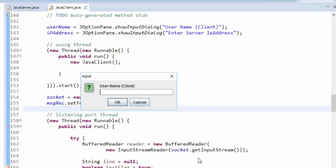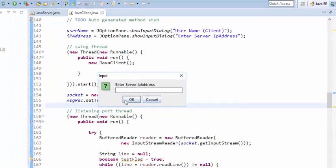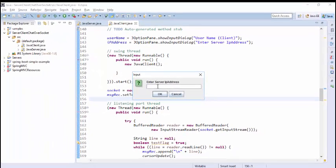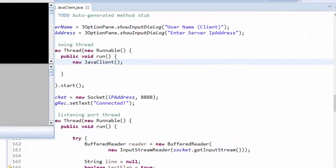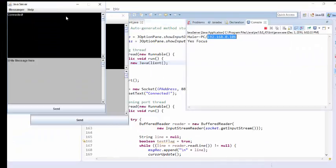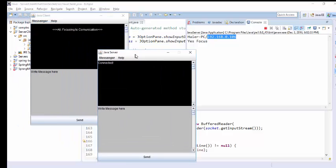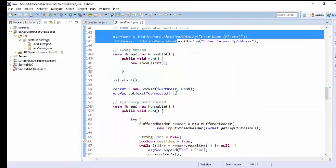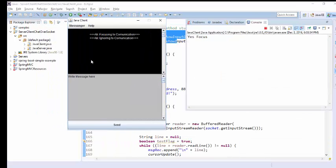Let's run the client. I'll give it the client name, then enter the IP address which I copied from the console. The client application connects — let me check the server IP address which I entered, and the client is now connected.